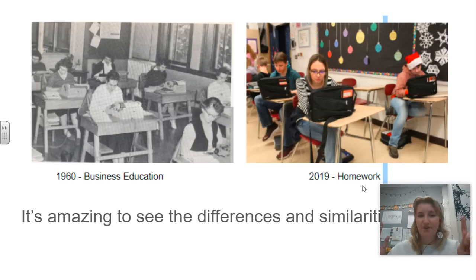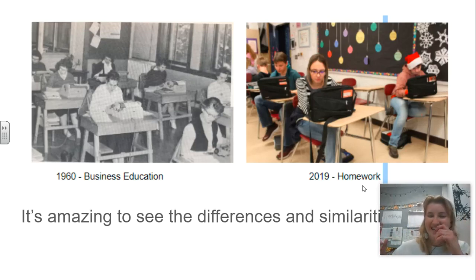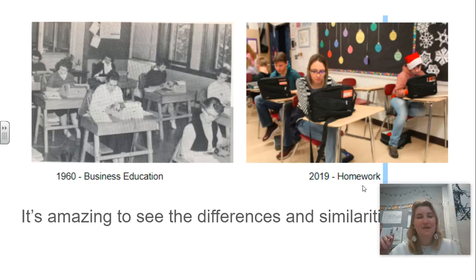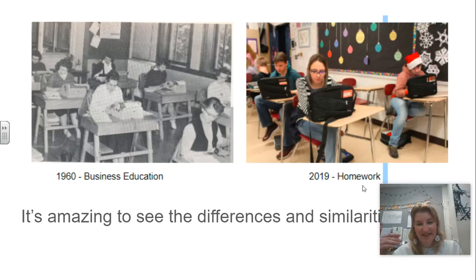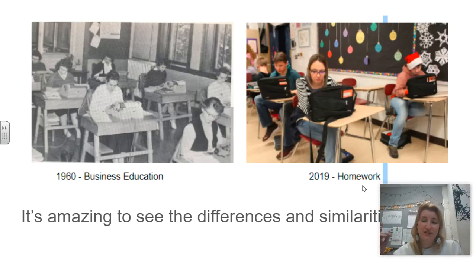For example, look at these. They're just... what are those? Typing machines? I have no idea. Obviously, it's really amazing to see the differences and similarities that we have in education — things that have changed over time and things that really still stay the same.